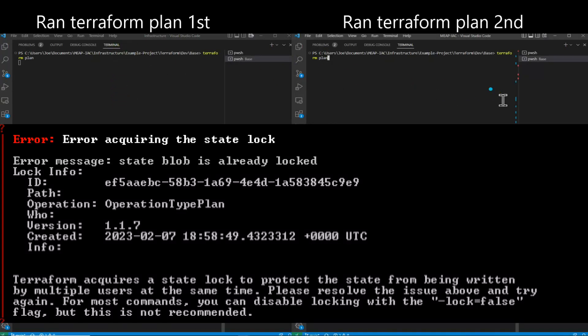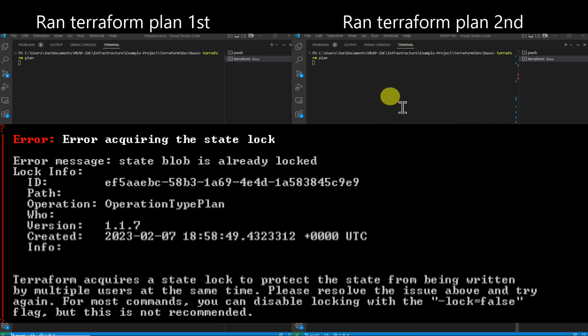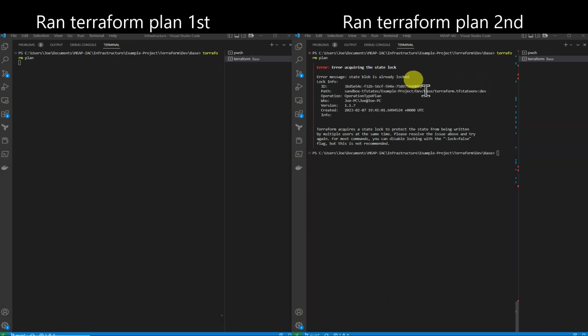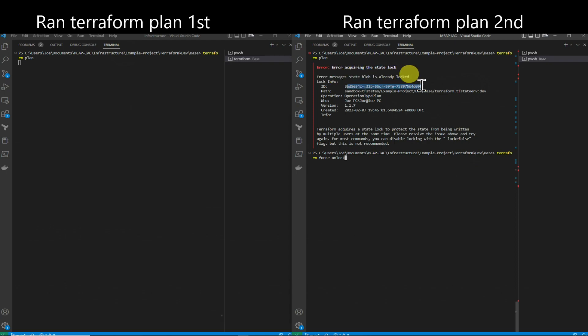If you're here, it's because you have an error like what you see on the screen. On the left side, you have someone running Terraform Plan first, and on the right side, you have someone running Terraform Plan second. As you can see, it's going to be in a lock state because we're running it second.